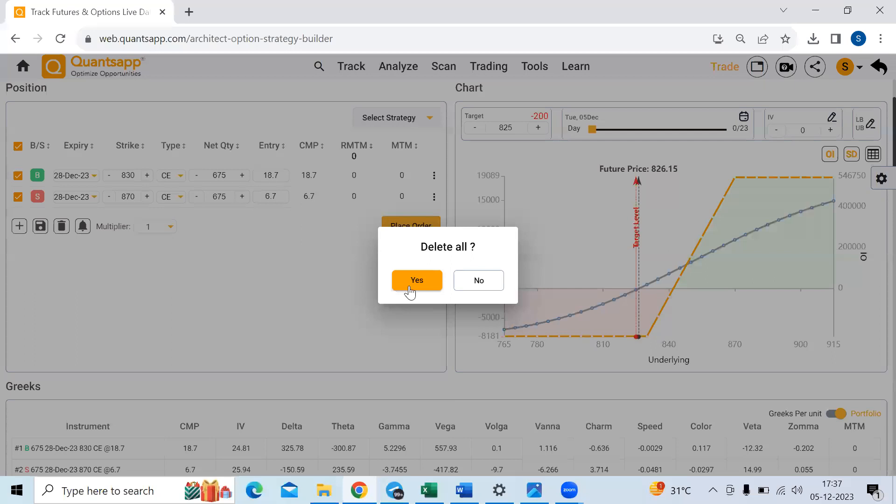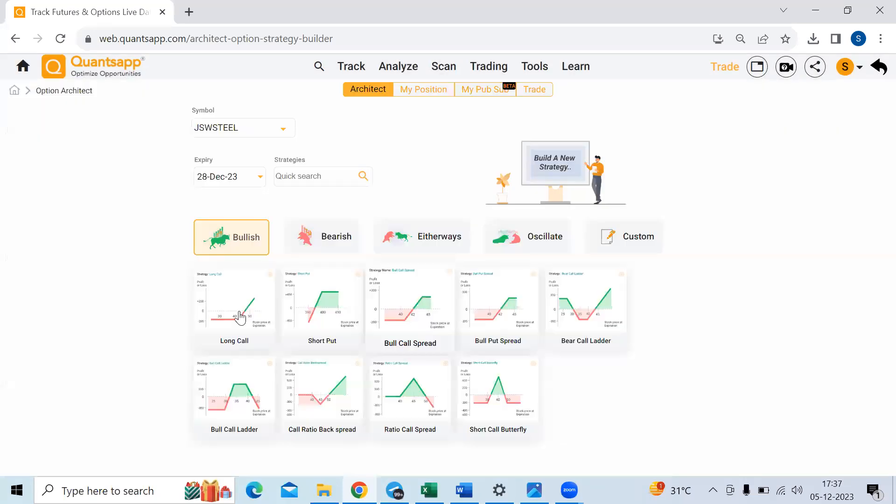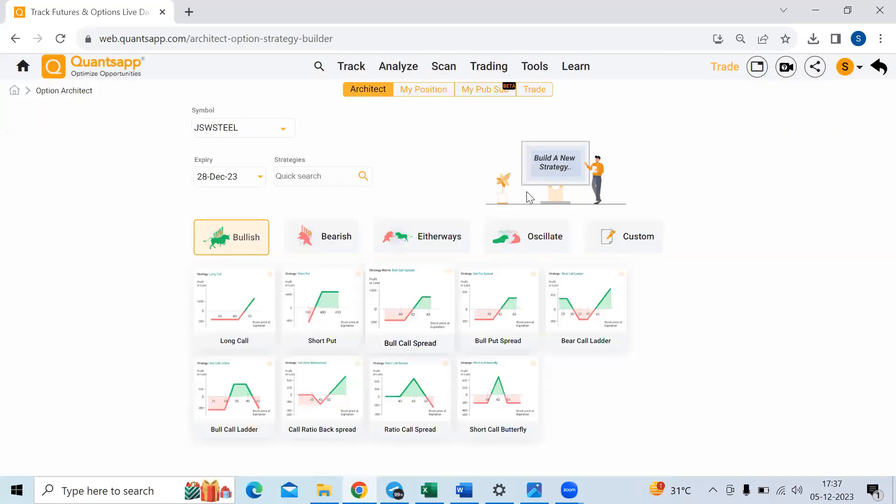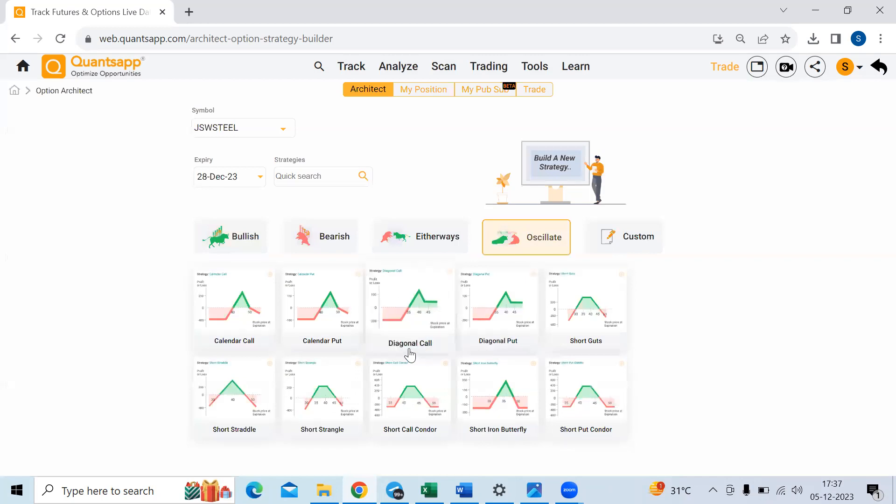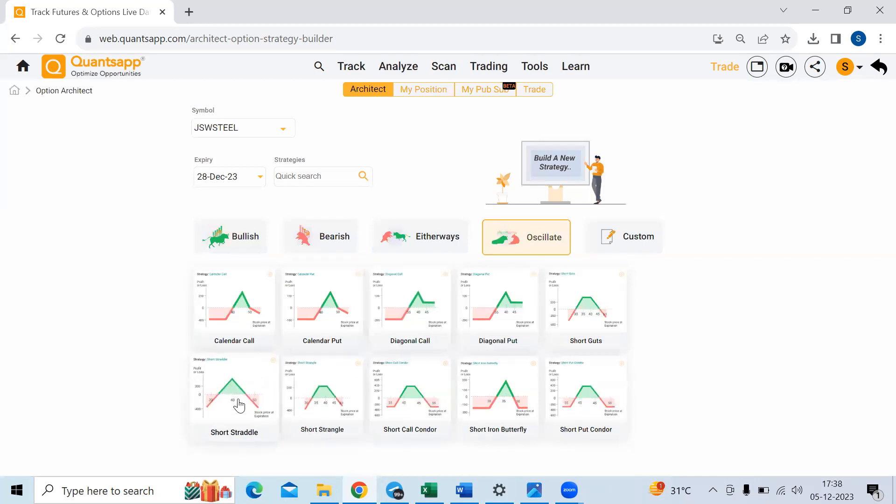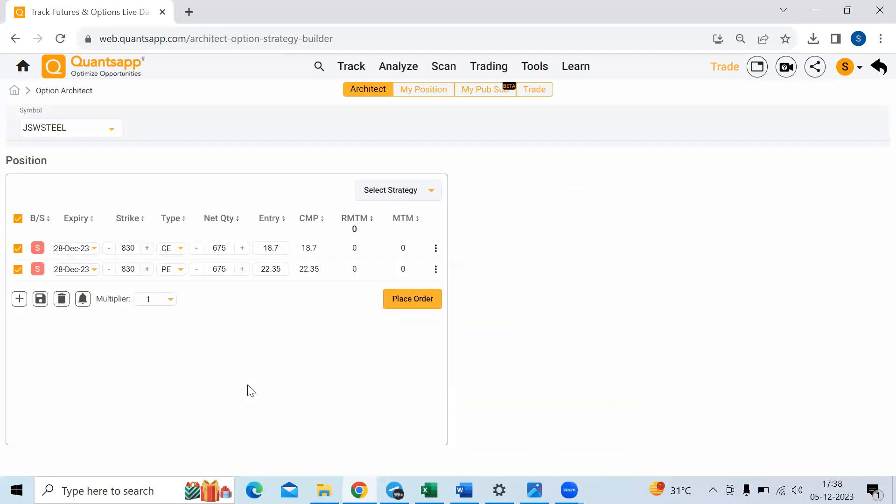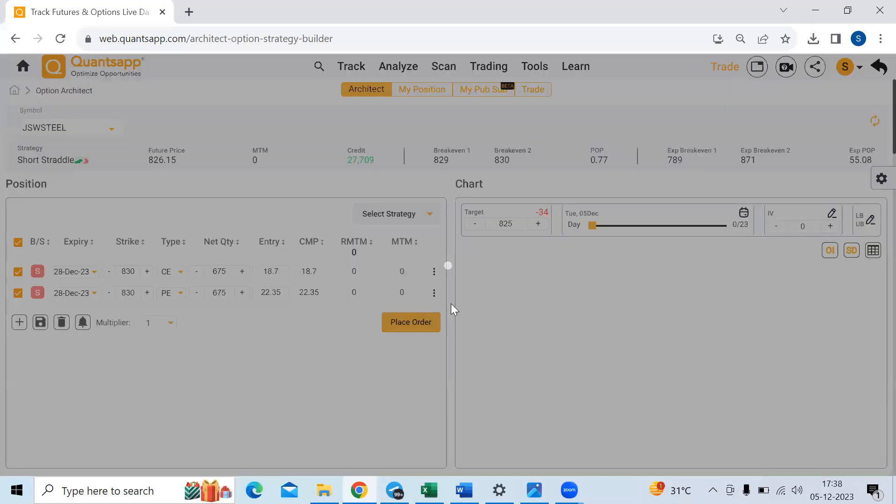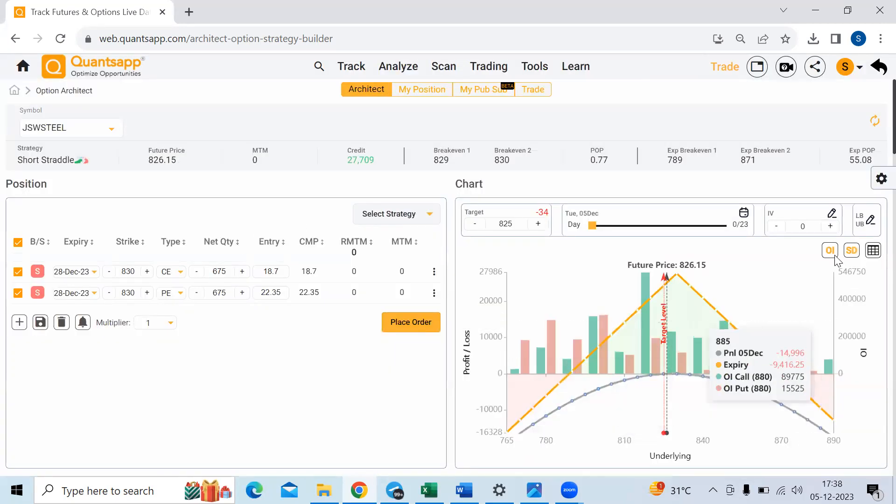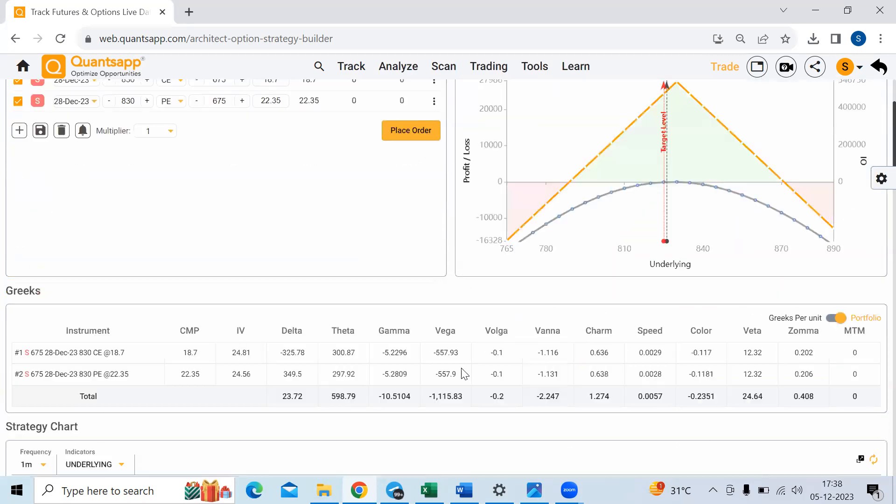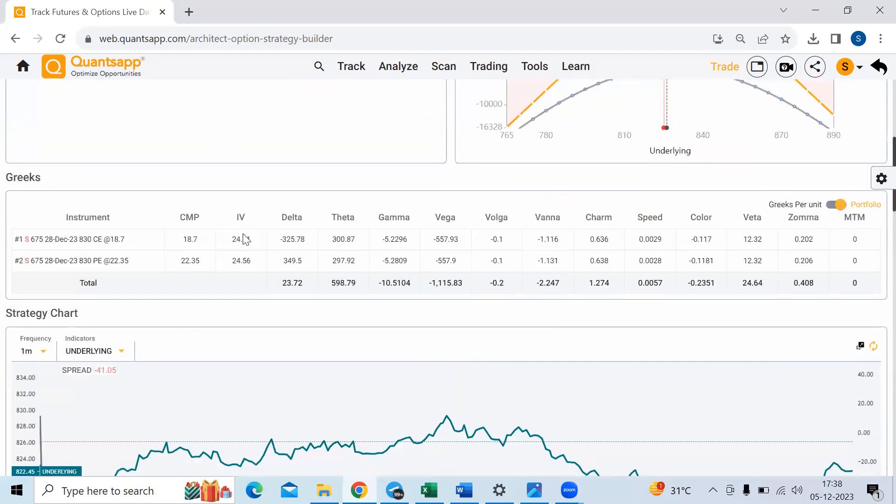The other thing is we can also try out strategies which are delta neutral. So what is delta neutral? So the word sounds very fancy. Delta neutral basically means that I am going ahead and keeping my delta neutral at all given points. So over here, if I just go to oscillate and select this, so this is a delta neutral strategy. You will see the delta. It would be almost zero, almost nothing.